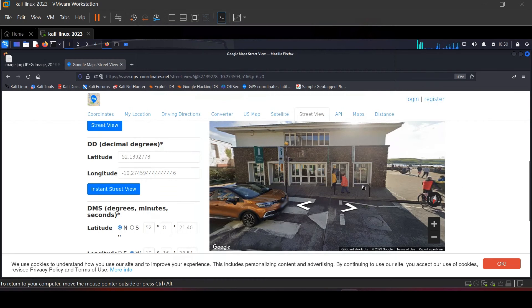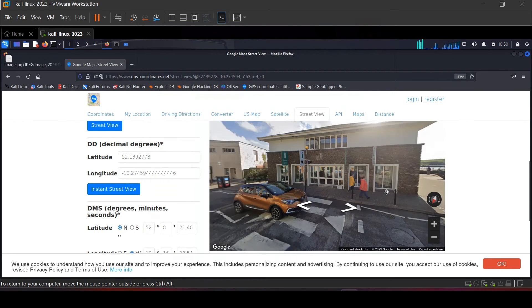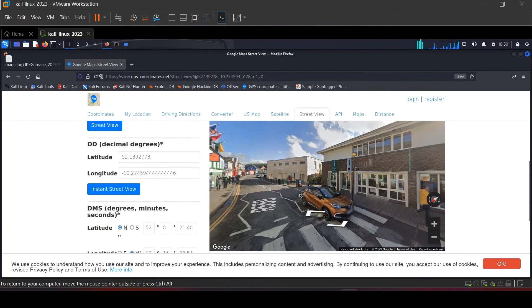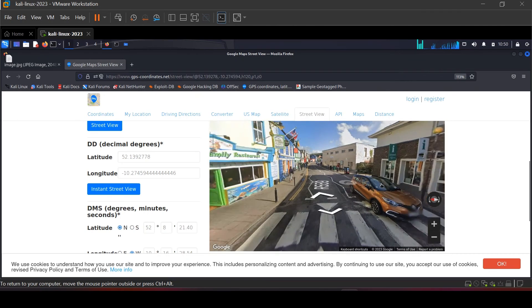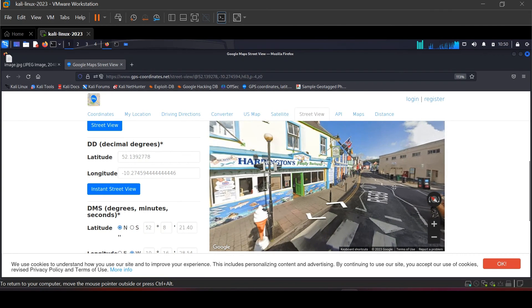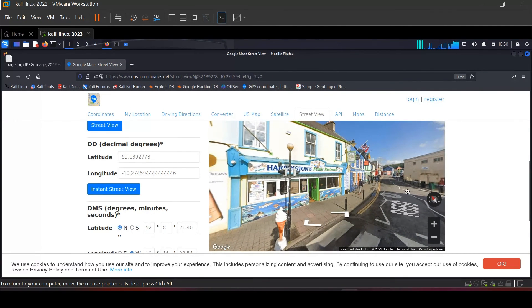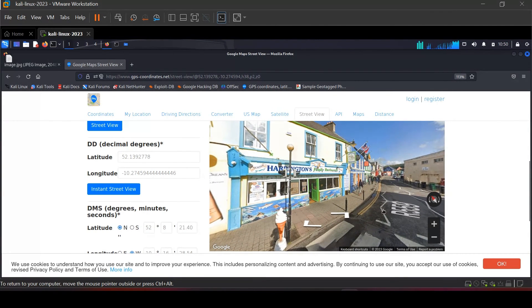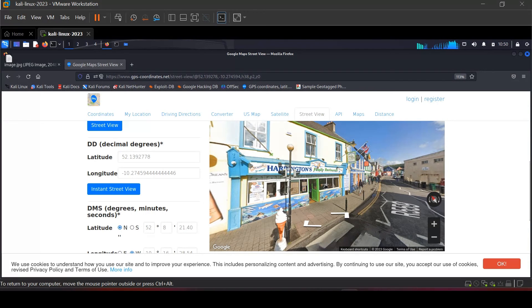This is the street where the image was taken. And if you notice, this is the same restaurant shown in the image.